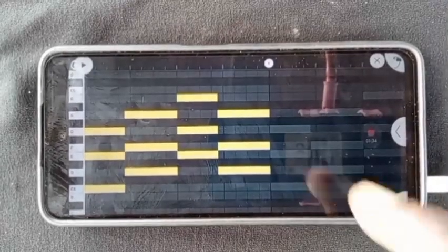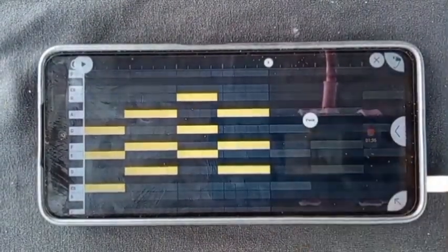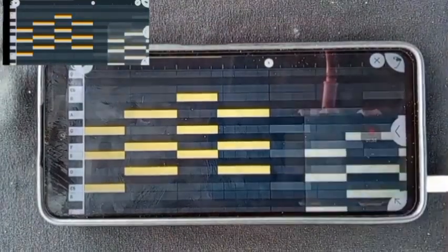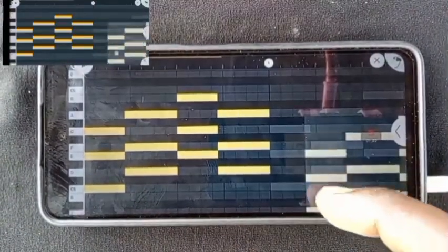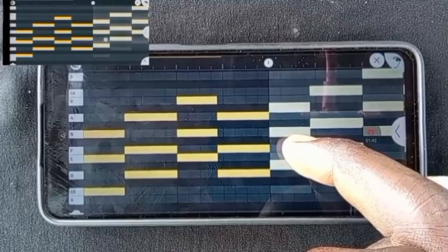Tap on the spot you want to paste it on, and you will see an option that says Paste, just click on it. Adjust it to the point you want it to be.